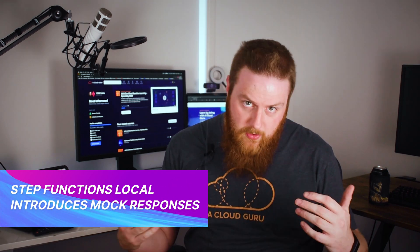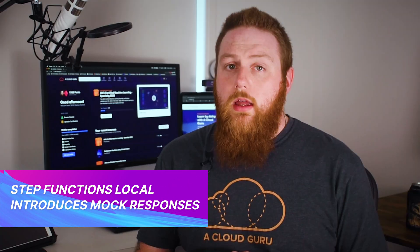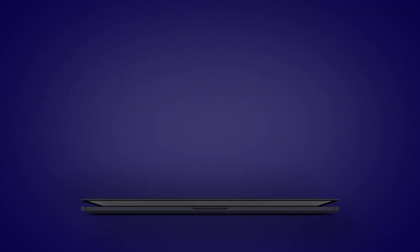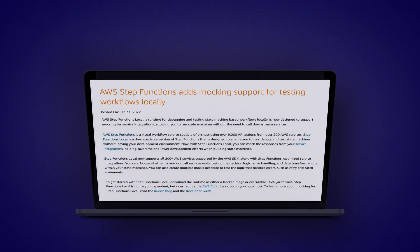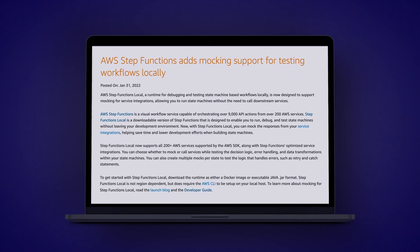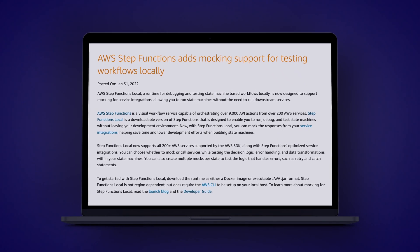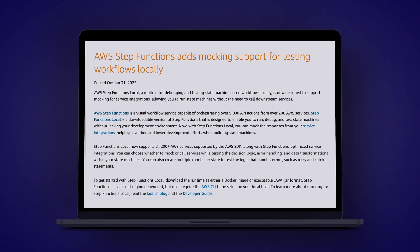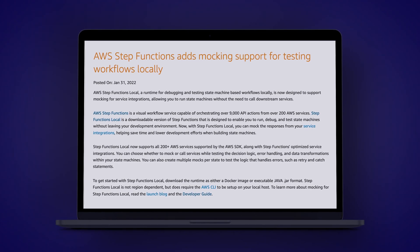Step functions has been getting a lot more love over the last few months, and now we have the latest update with the release of service integration response mocking for step functions local. Last year, AWS upgraded step functions to support more than 200 AWS services and thousands of API actions. The ability to mock the responses from the service integrations during local testing means you can more thoroughly test your step functions in a local development environment. Mock responses allow us to simulate the interactions we would have with these service integrations. Now these will only get us so far, and as the excellent blog post by AWS points out, there are limitations such as step functions local not validating the format of mock responses. But this does solve an existing gap when it comes to development of step functions, and overall I expect step functions are only going to get more powerful and more popular over time.